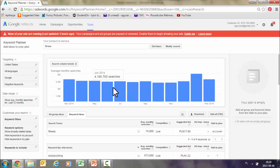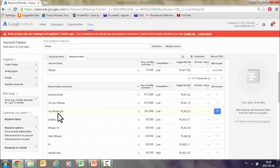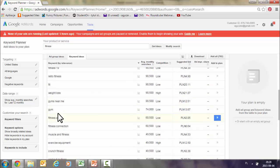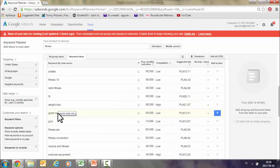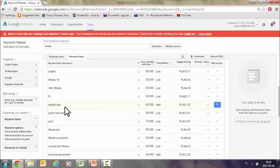Remember also to play with different phrases because you are sometimes not able to guess the right ones on the first try. As you can see here, the suggested phrases by Google Keyword Planner sometimes have nothing or not much to do with the original word 'fitness,' like 'weight loss' or 'bodybuilding.'